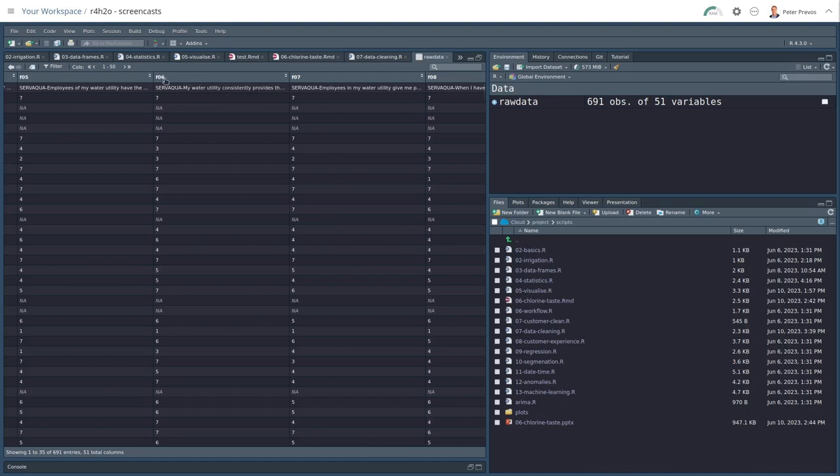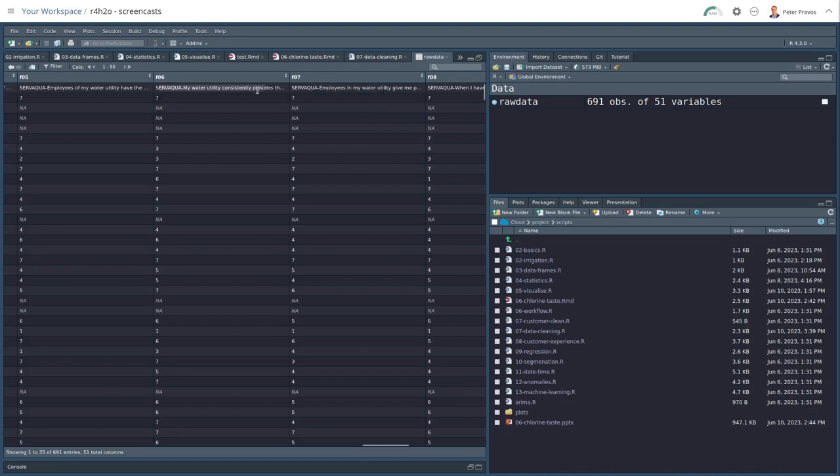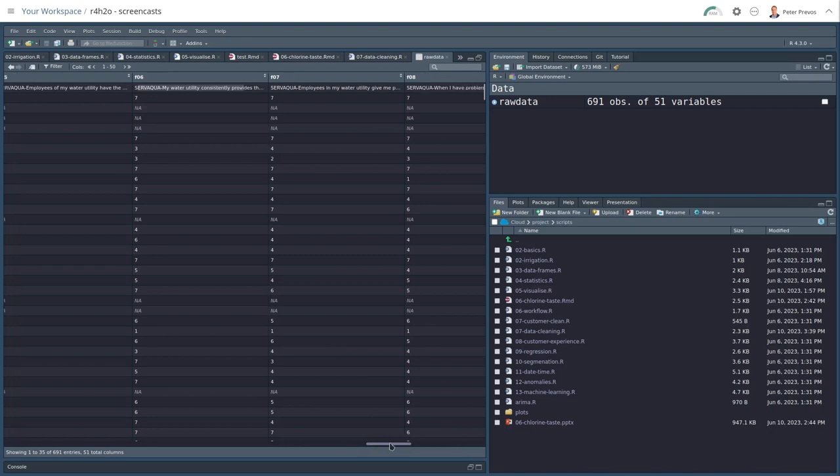We see here, for example, that we have question F06 and F07, which relates to functional quality. And then there's a question underneath and then the number starts. So in other words, this data set has two rows, two header rows, and we can have only one. So there's something we need to clean up.